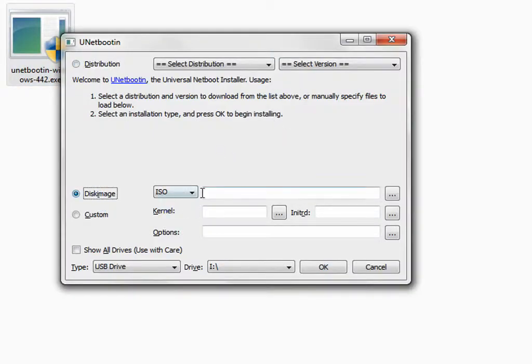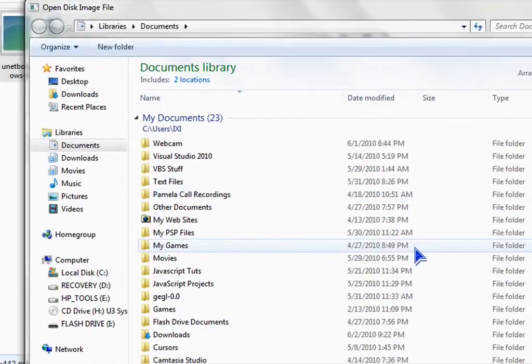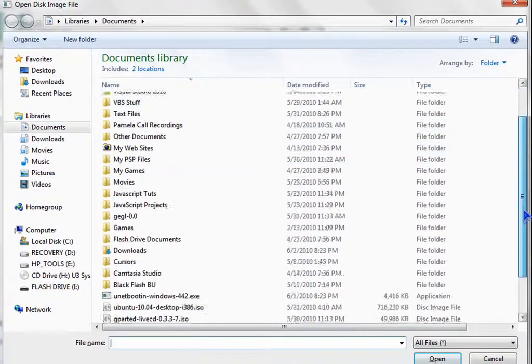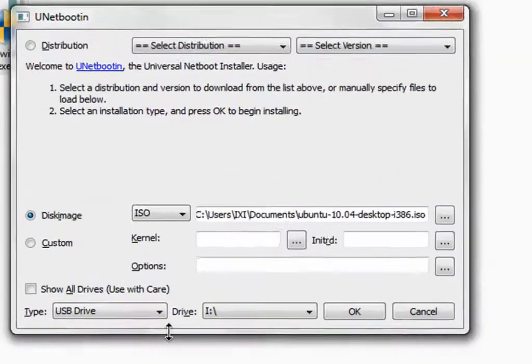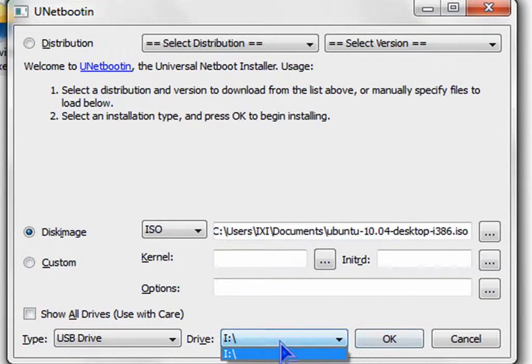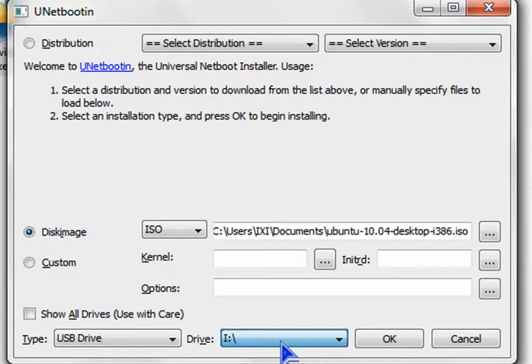Select Disk Image ISO and find your Ubuntu ISO. Select the drive and press OK.